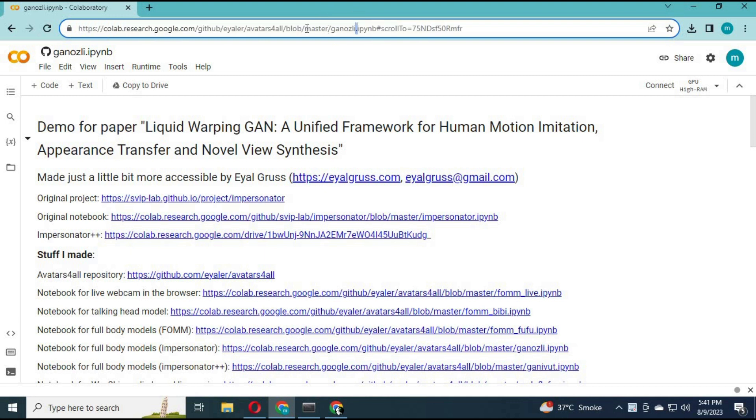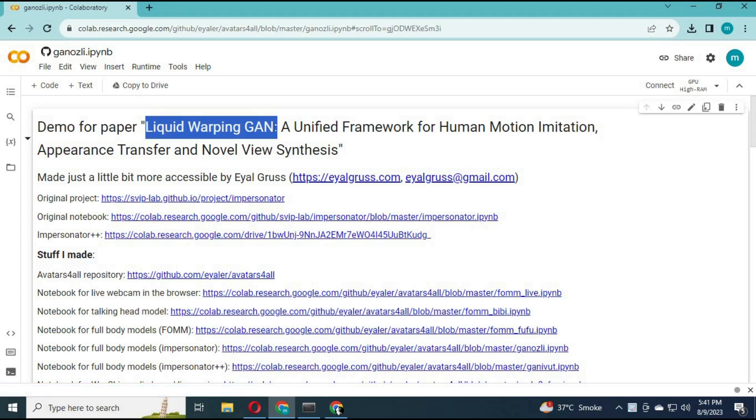You can click the Colab link in my description to use it. Both Impersonator and Liquid GAN Warp are the same thing, just with modified names.